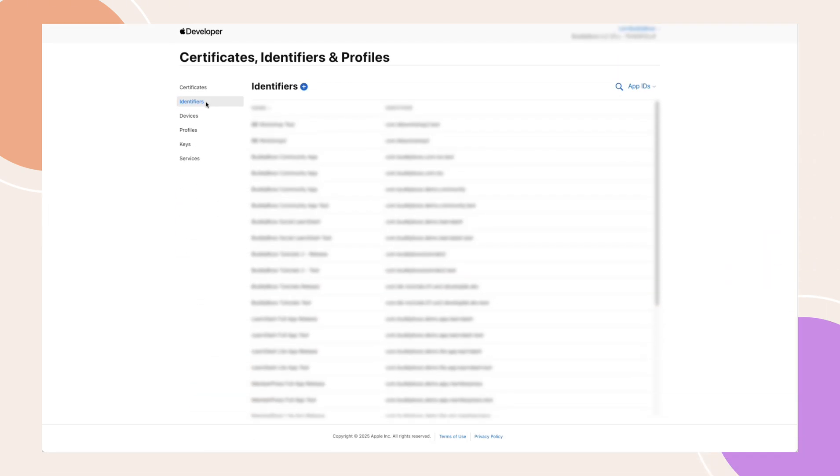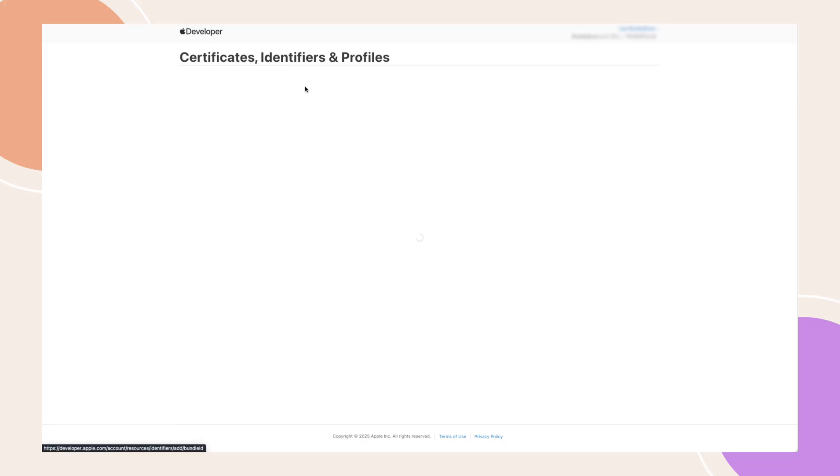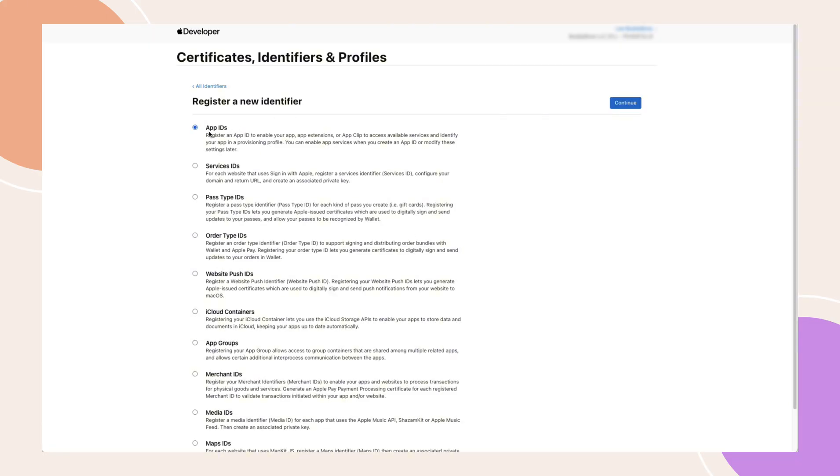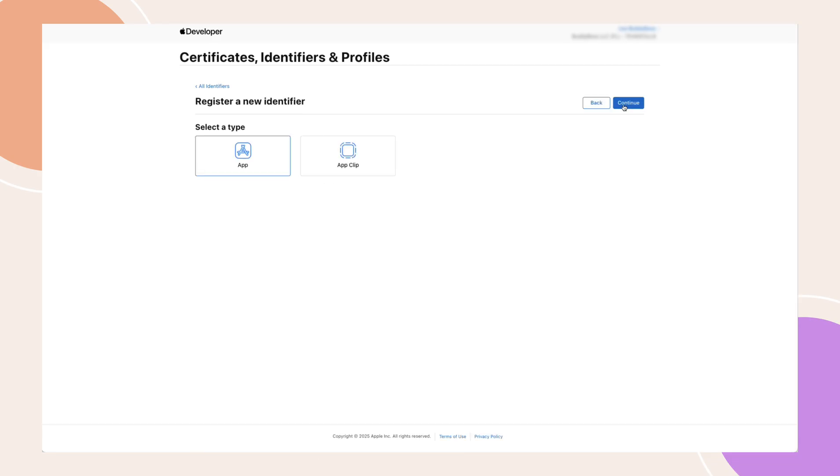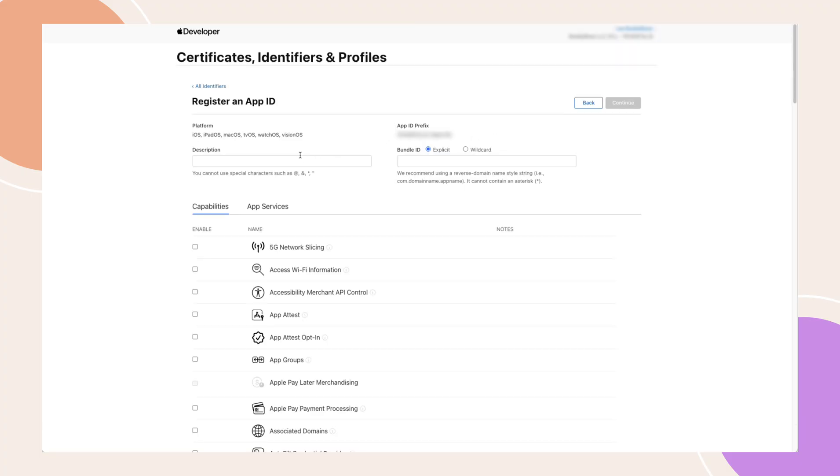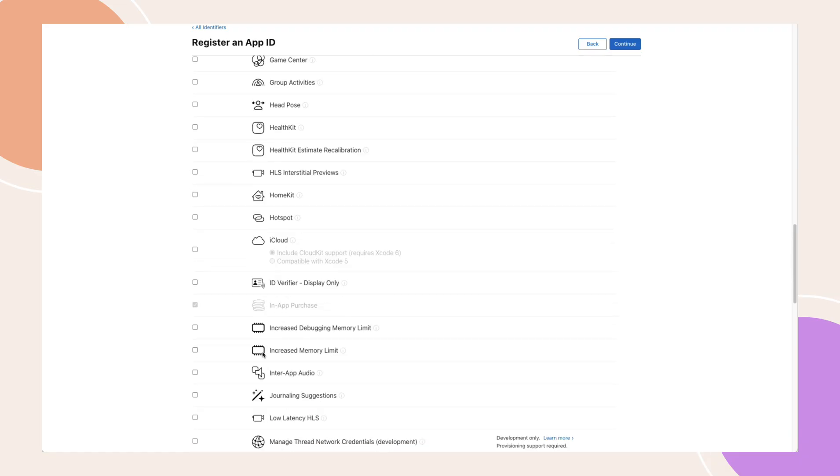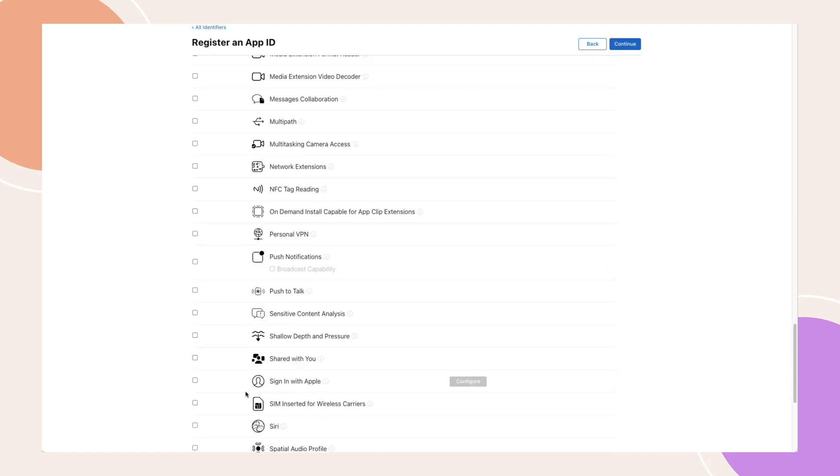If you haven't created an identifier yet, click the plus button. Select App ID, then click Continue. Make sure App is selected as the type, then click Continue again. Add a description and enter a unique bundle ID. Apple recommends using your domain name in reverse to ensure it's unique and not already in use. Under Capabilities, enable Sign In with Apple. Click Continue, then click Register.